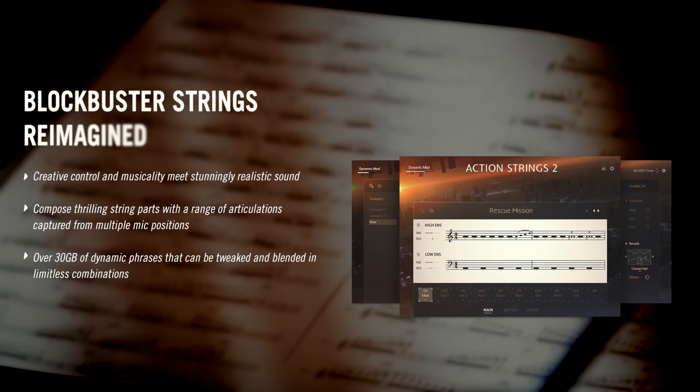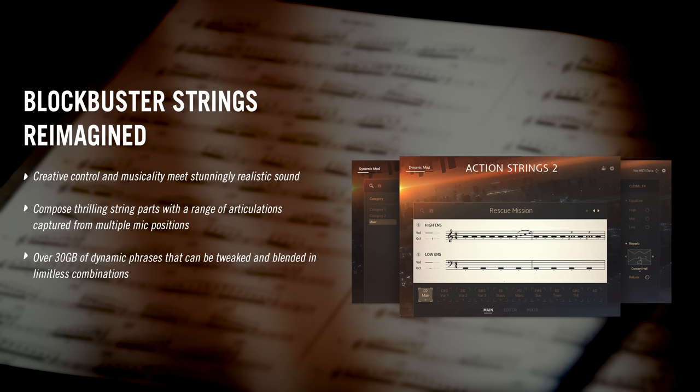So why did we make Action Strings 2? Although the first iteration of Action Strings was a landmark in realistic and epic playable string phrases, we felt that we could go further with the flexibility and functionality.